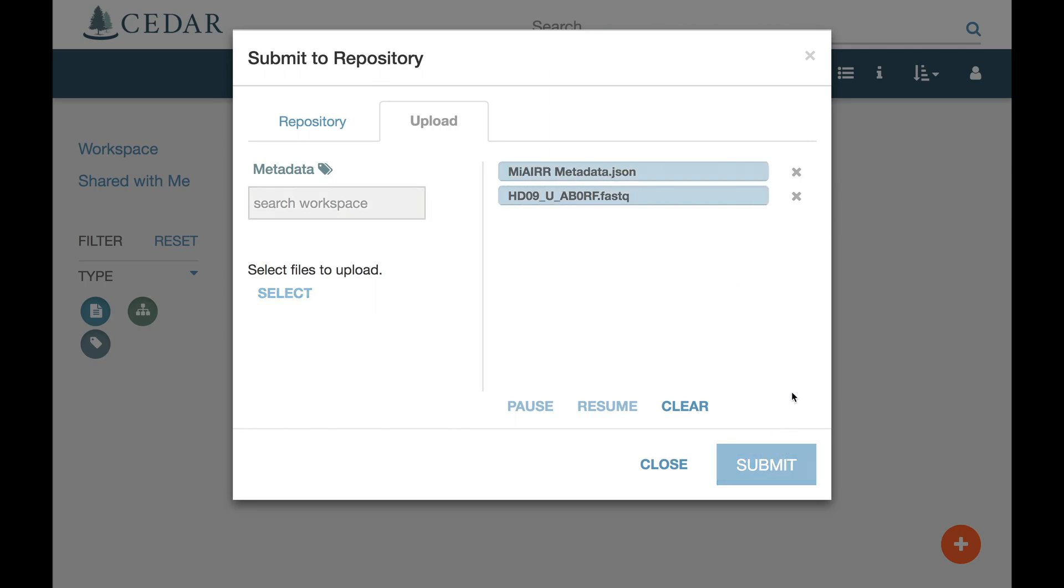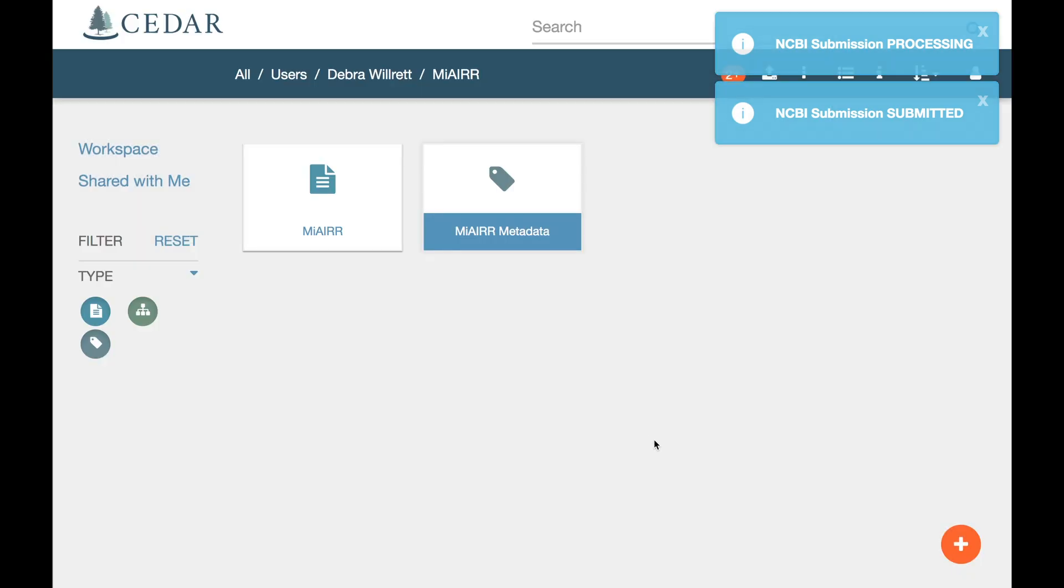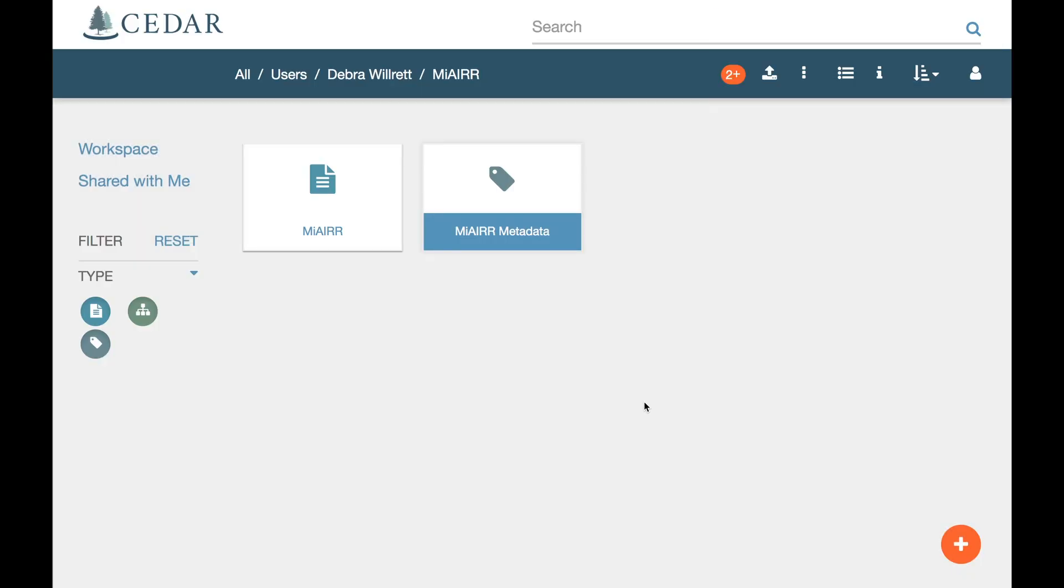You will get an initial message when NCBI has received your submission, and you will continue to receive status messages until the submission is accepted for processing. After processing is completed by NCBI within a few hours, you will receive an email from the repository directly.